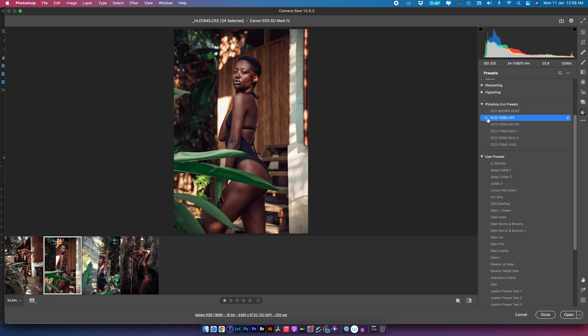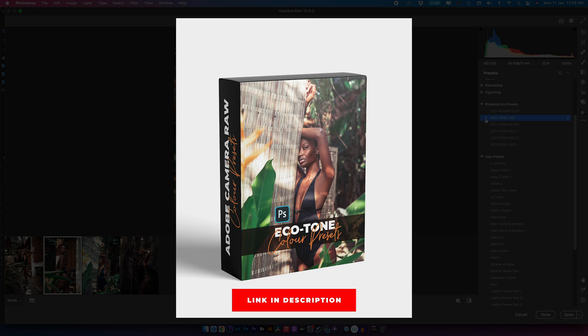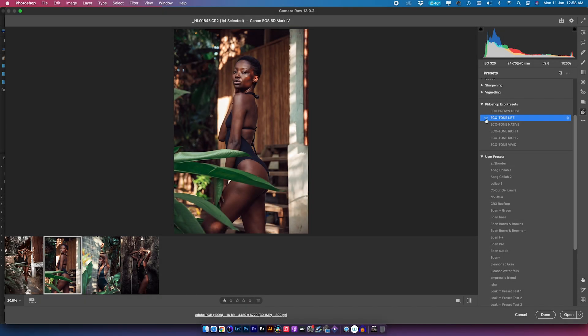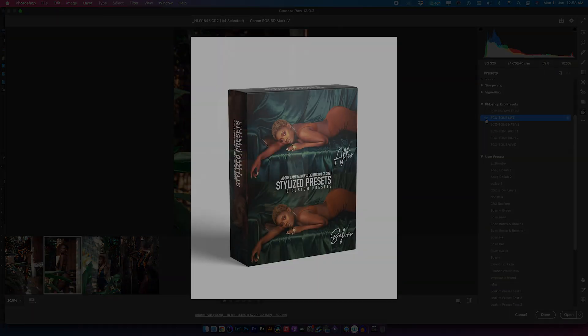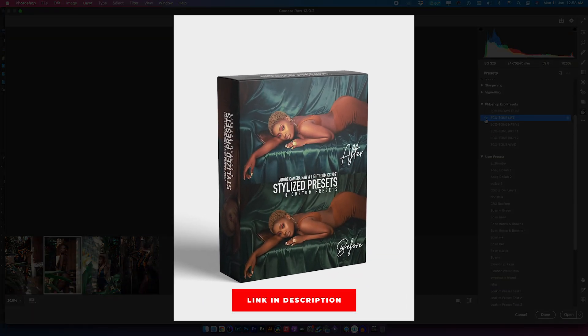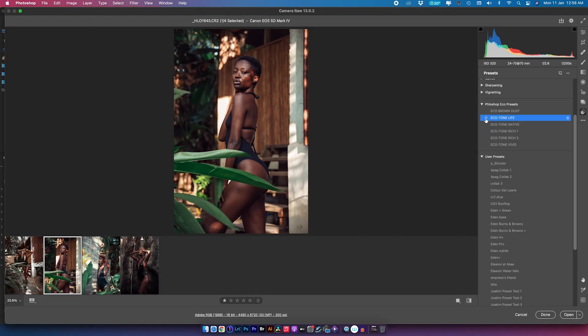That's it for today's video. I hope you learned something about how to use presets inside Adobe Camera Raw. Mind you, these presets also work in Lightroom — Adobe Camera Raw and Adobe Lightroom use the same engine, so whatever adjustments I've made here will work there too. I'm also going to make a dedicated video on how to install these presets inside Adobe Lightroom and how to adjust them.